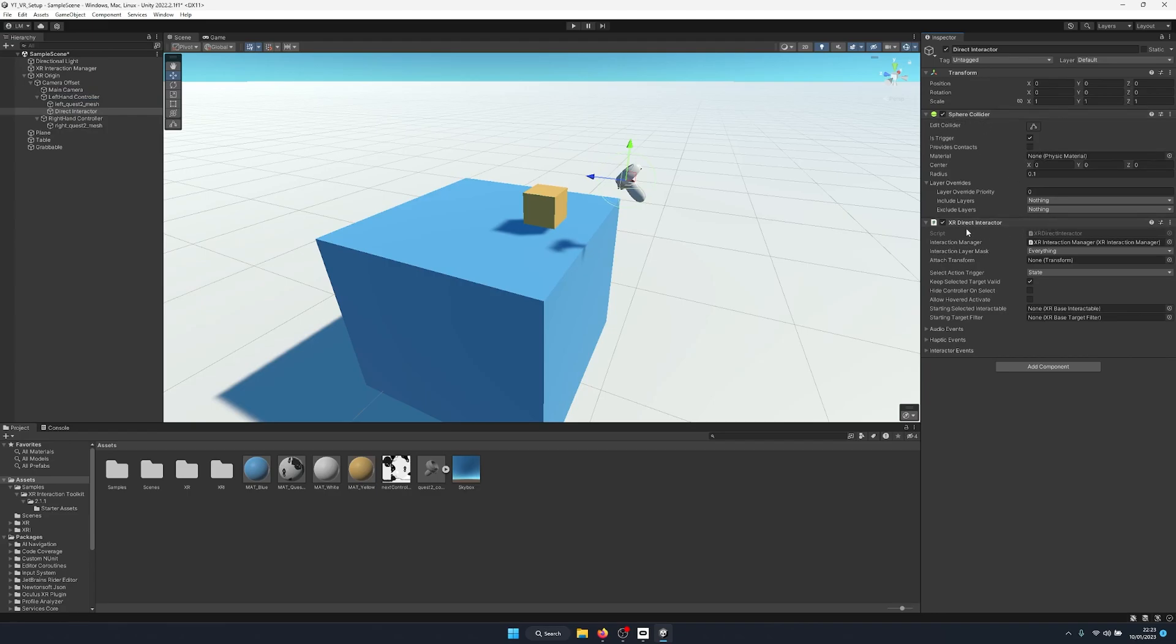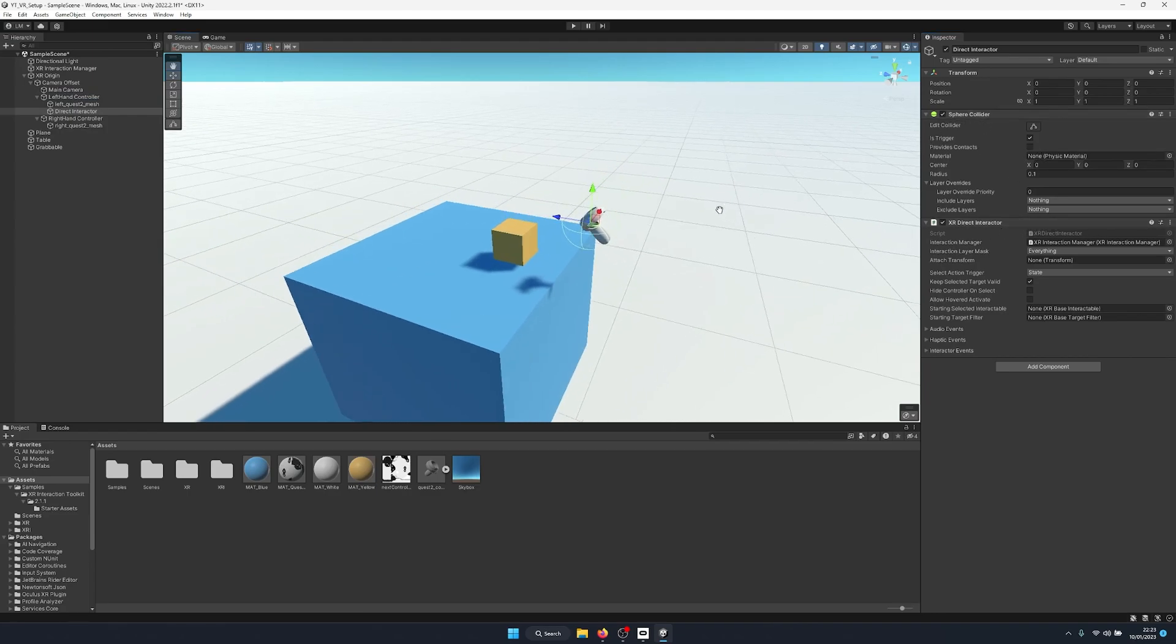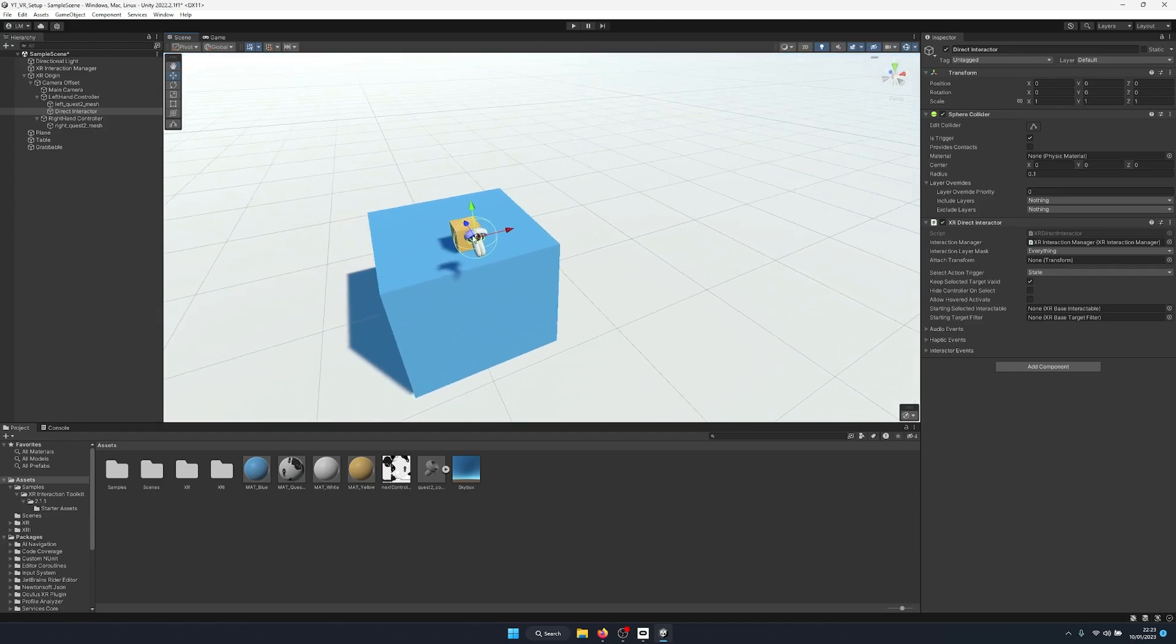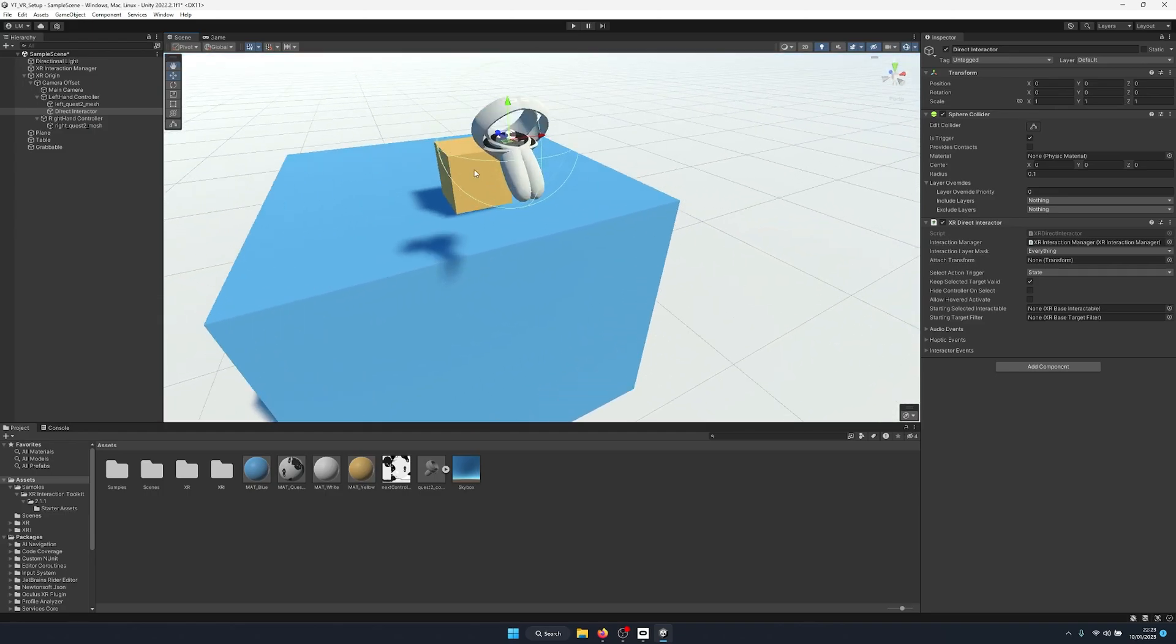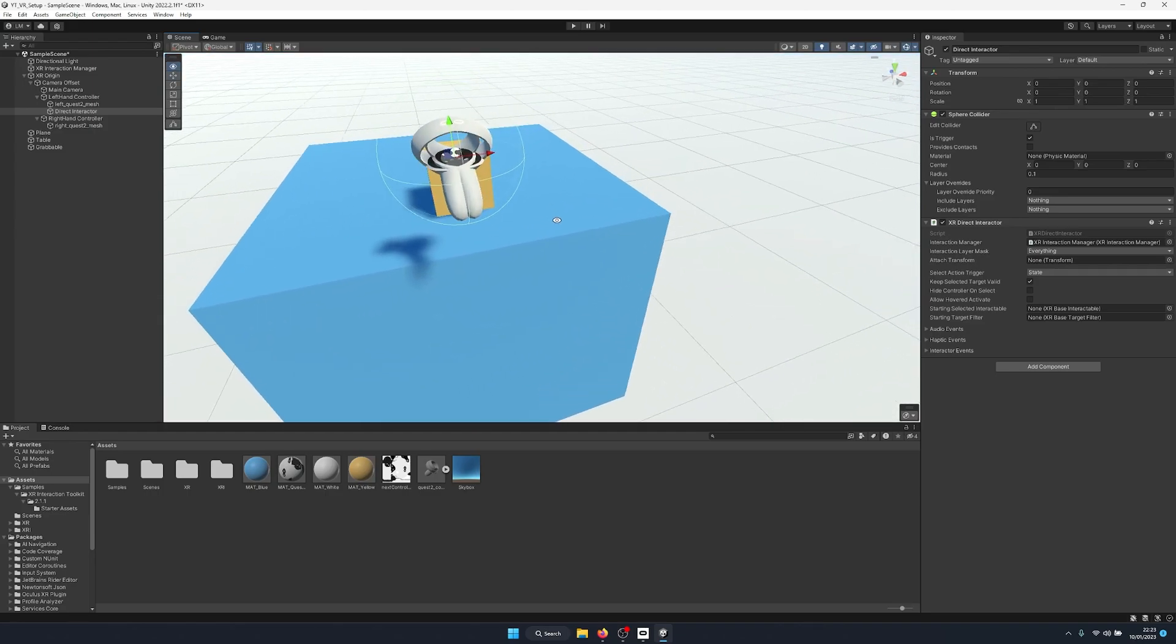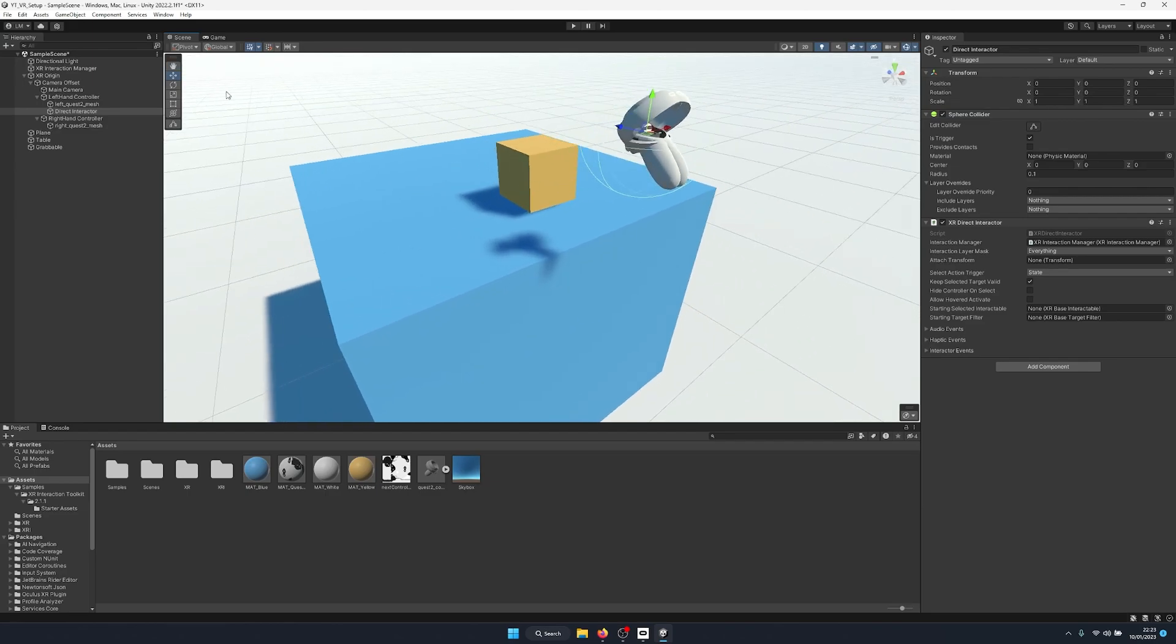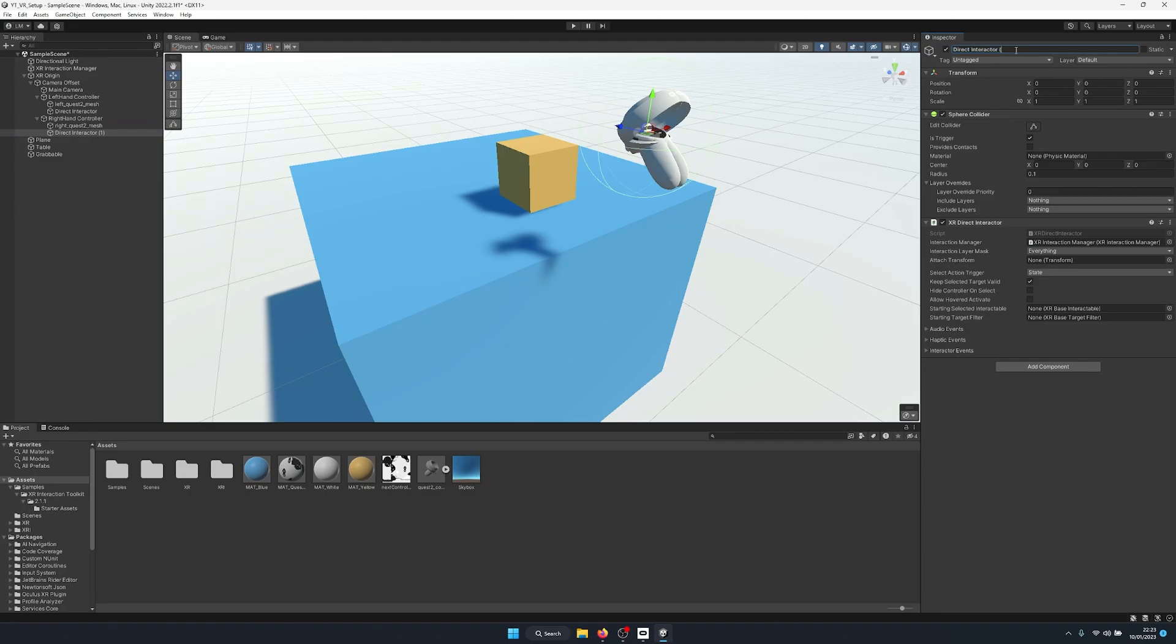So we're going to remove this. All we want is the sphere collider to use as a trigger and the XR direct interactor. So if we look at this, we get a nice sphere collider going around our controller, and this is basically the interaction zone. When something enters this trigger, we'll be able to pick it up.